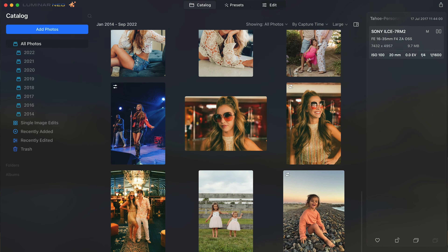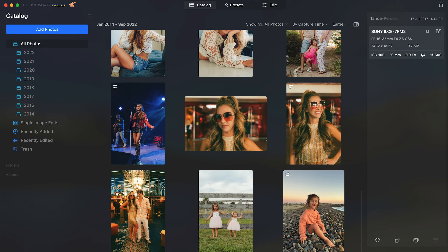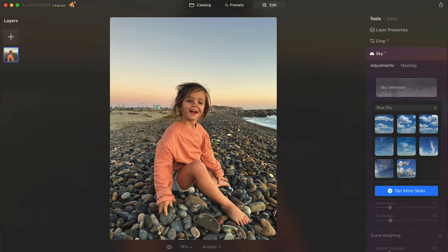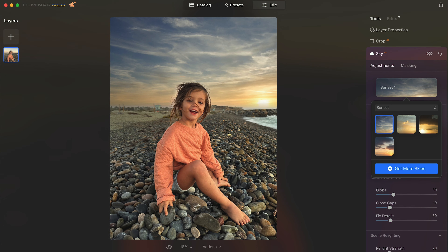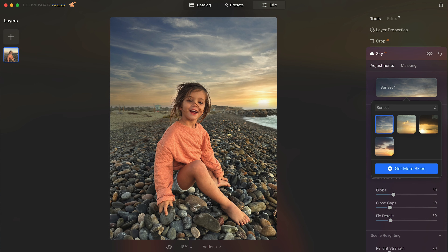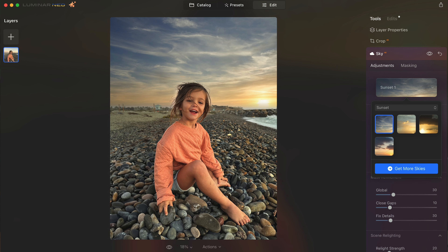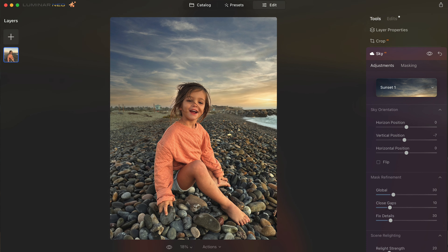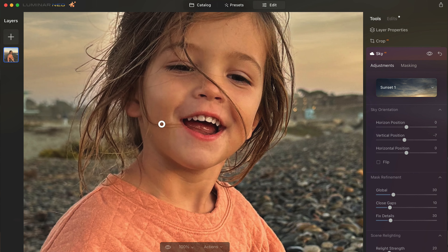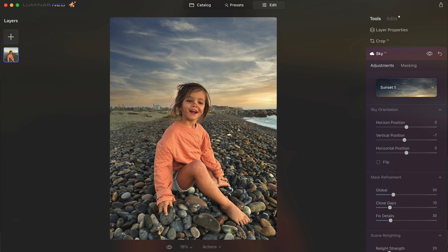Here's an iPhone photo I shot of Eleanor at the beach. It was sunset but we didn't get a great sunset, so let's go into Sky AI, select Sunsets, and find one that would naturally fit. Right off the bat it looks pretty good. I can see some glow around her hair, the sky is a little dark, and the sun is in the wrong spot — in San Diego that spot is south, so the sun should be over here, not there. Let's fix all that. First, I'll go into Sky Orientation and change the vertical position by dropping that sunset behind the horizon. Look how it cut around all of this — that would take me so long in other programs.